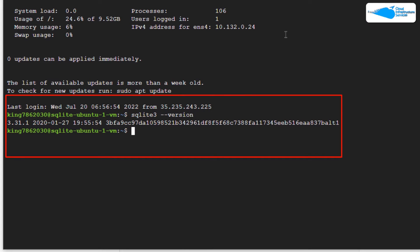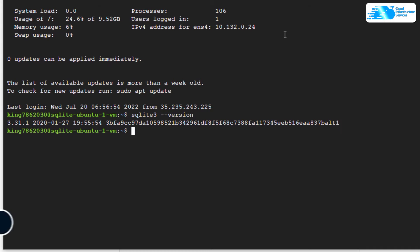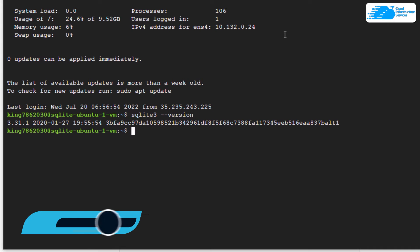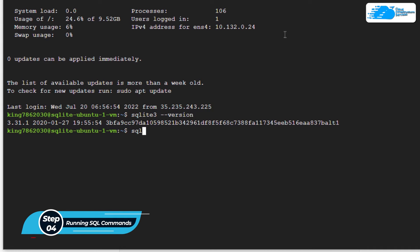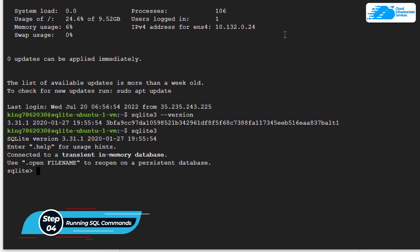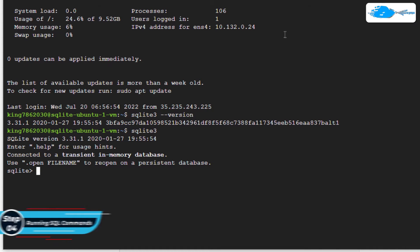To open up the SQLite shell, simply type the command 'sqlite3' and hit enter. If you want to exit from the shell, type '.exit' and hit enter.